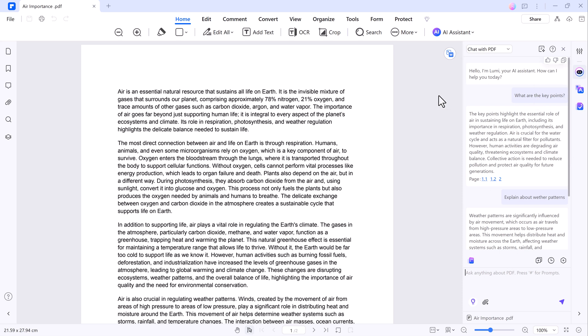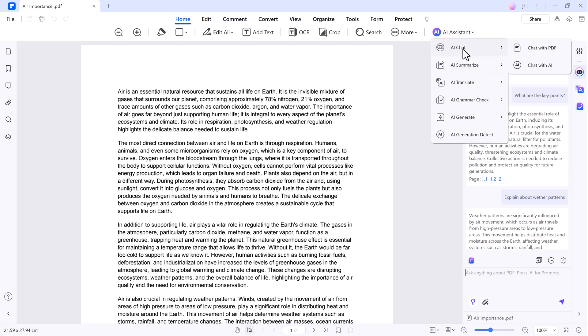In addition to chatting with the document, there are several other features such as translate and grammar check.